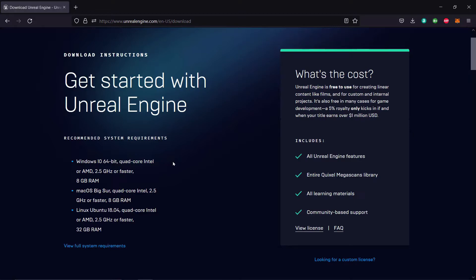The official recommended system requirements are Windows 10 64-bit, quad-core Intel or AMD 2.5 gigahertz or faster, 8 gigabytes RAM. Also macOS and Linux, Ubuntu 18.04, quad-core Intel or AMD 2.5 gigahertz or faster, 32 gigabytes RAM.